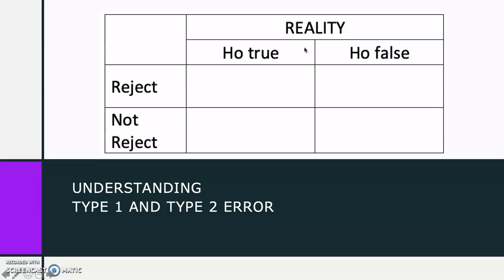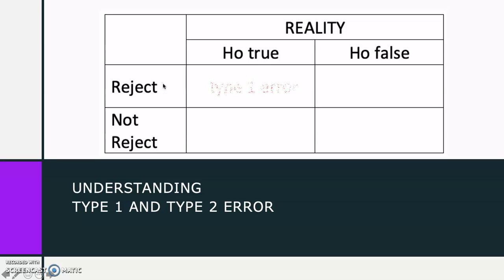Thus, we use sample data to find out about the real condition. So we have two conditions: that H-null is truly true and H-null is truly false. If, for instance, the H-null is true, but our sample data made us to conclude in rejecting H-null, then we have committed a type 1 error.